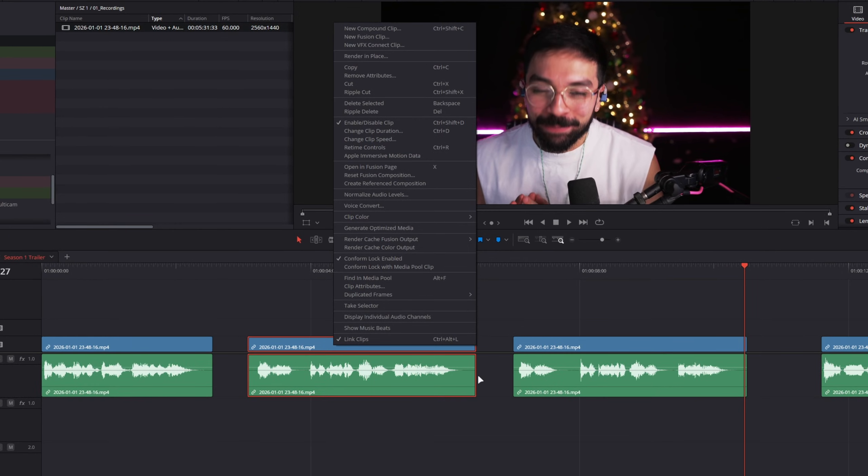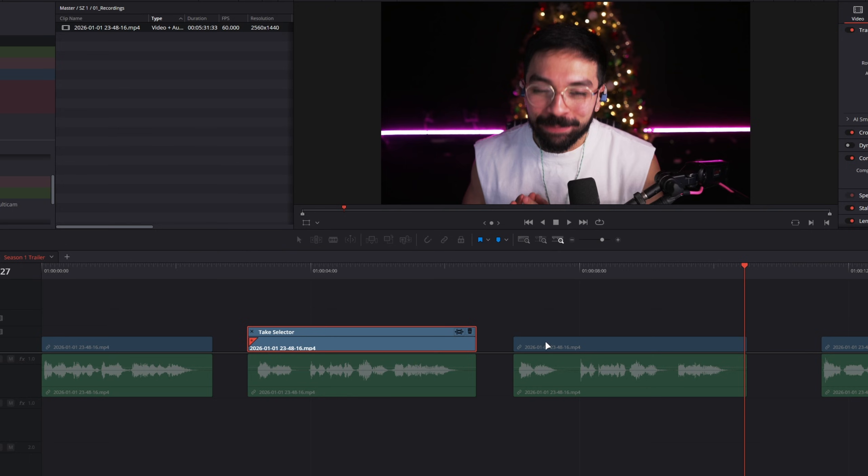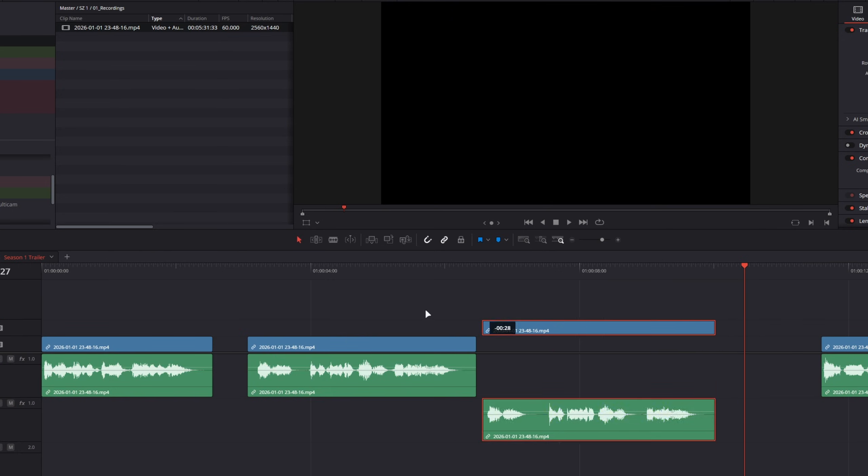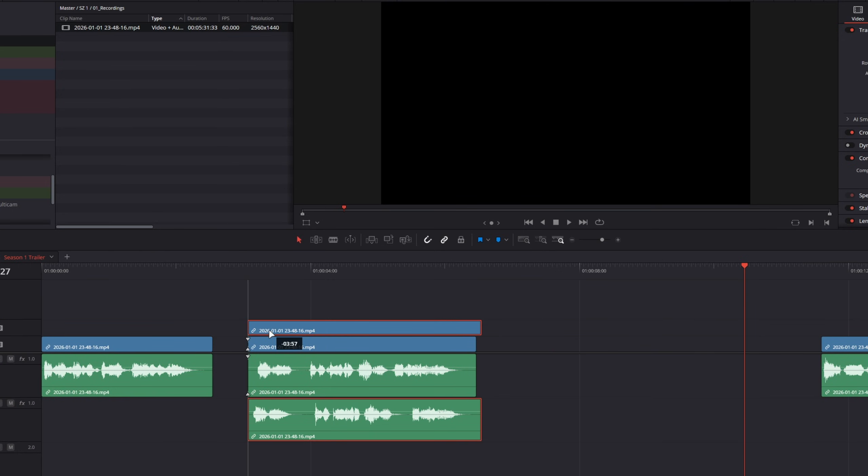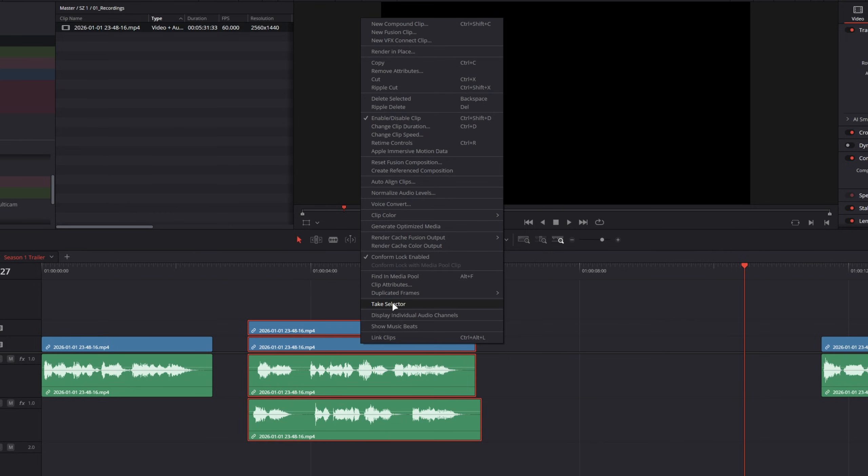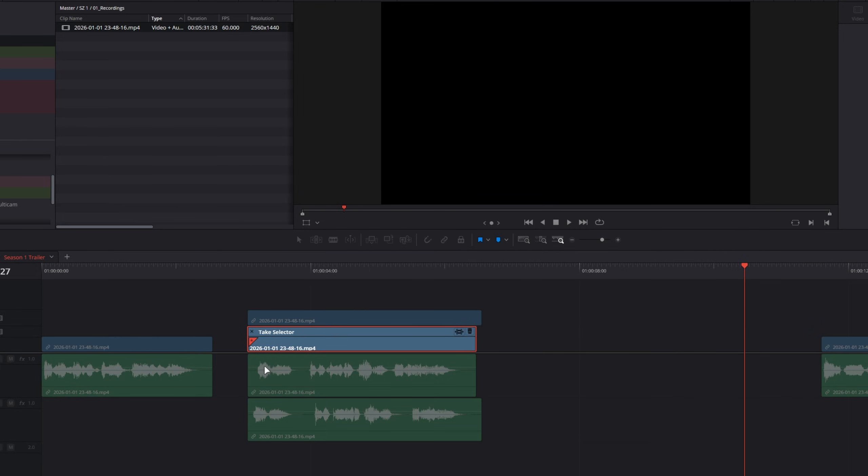So I right click on this clip here, hit take selector. And now I just want to drag this footage in, but I can't. I can only interact with the media pool. So I said, what if I stack them? Can I do something like this where I stack them, drag and select and go take selector? Nope, no good.